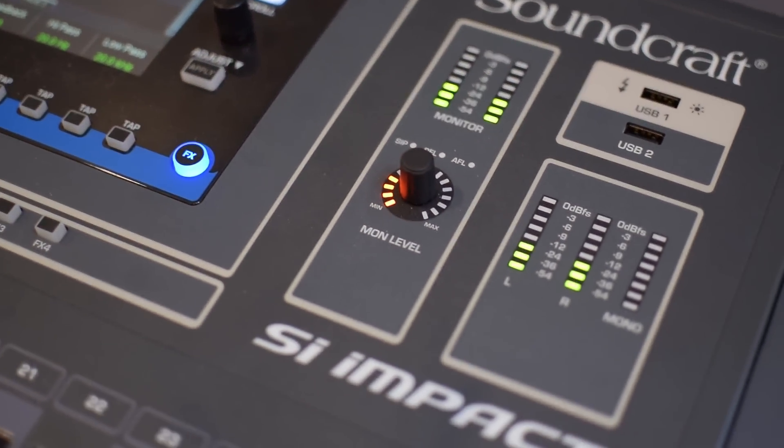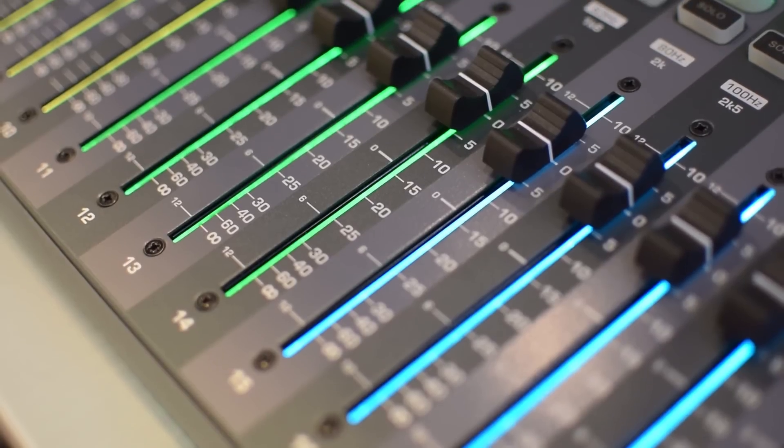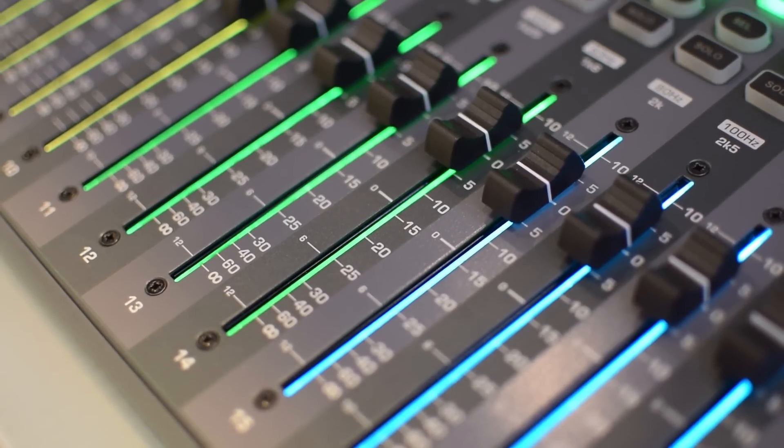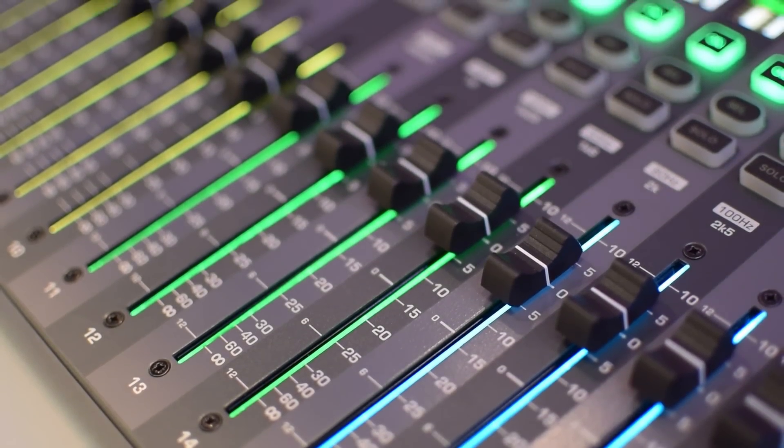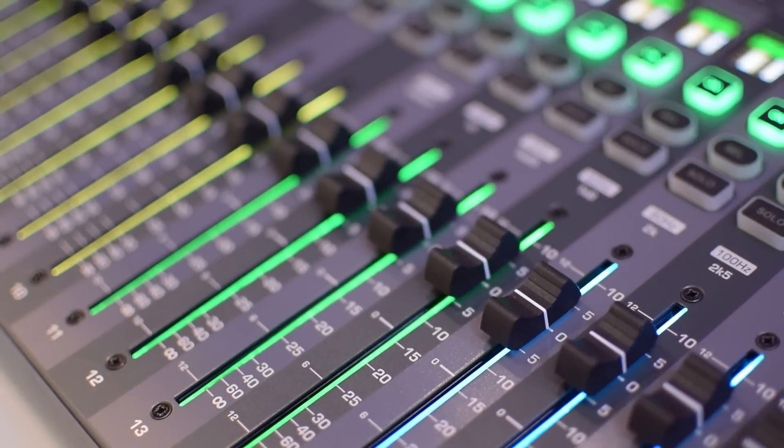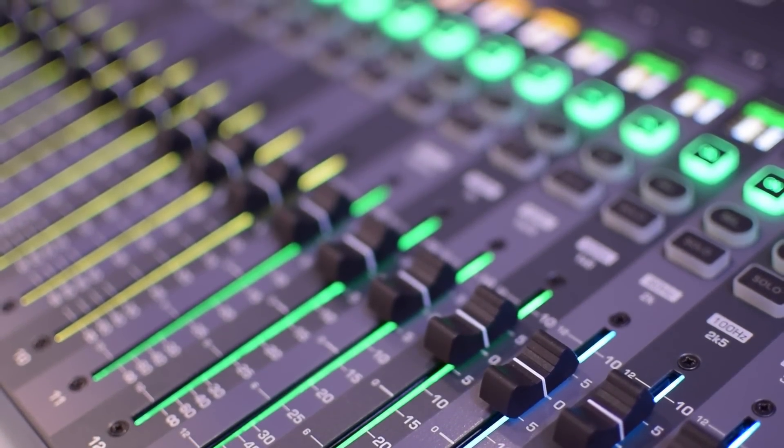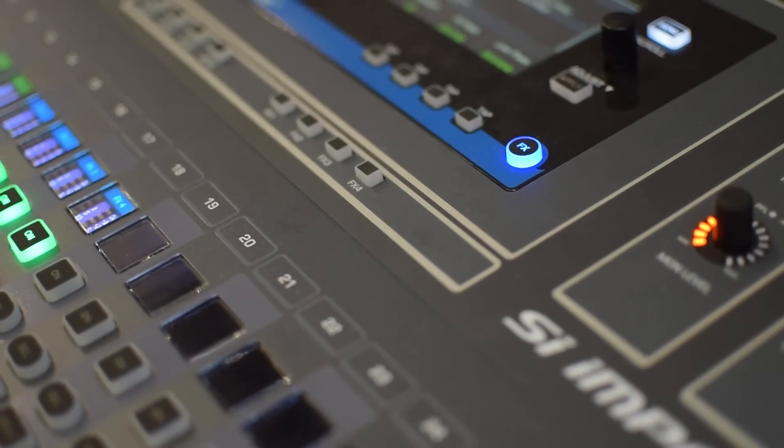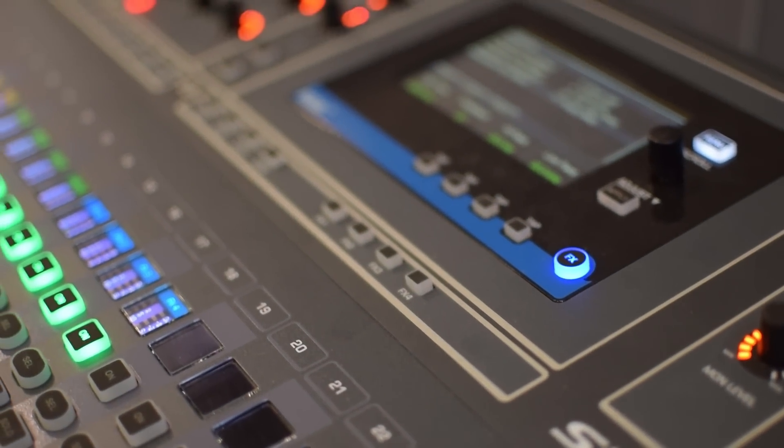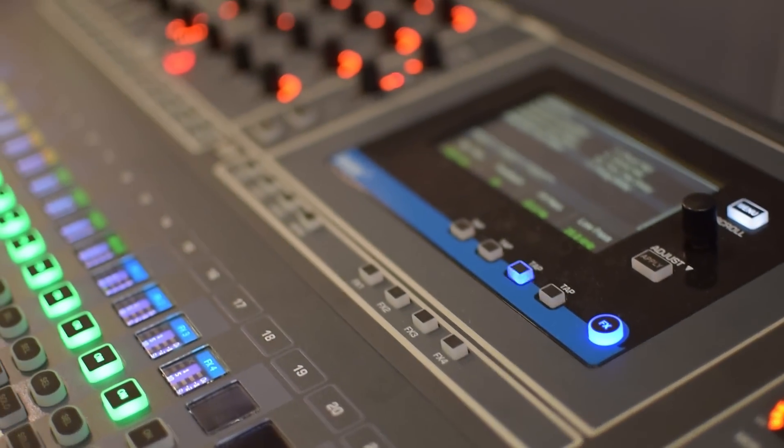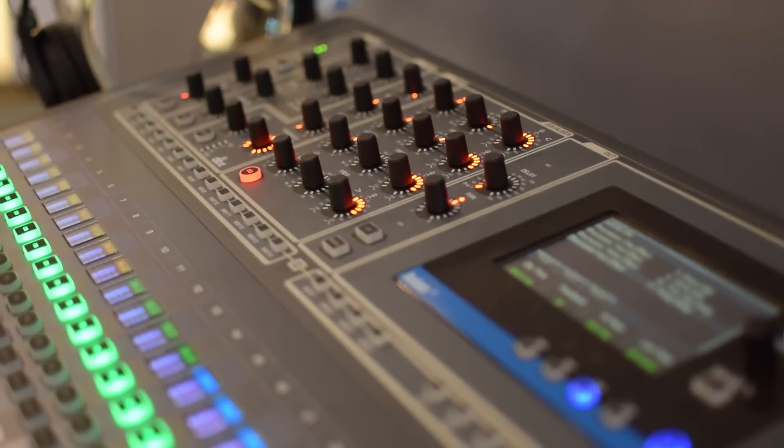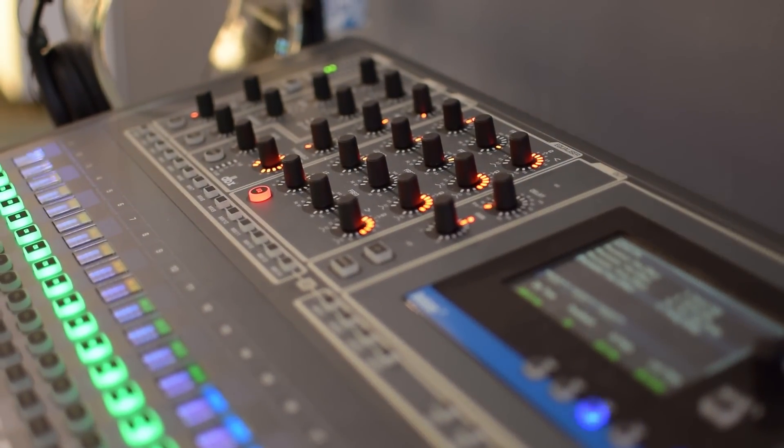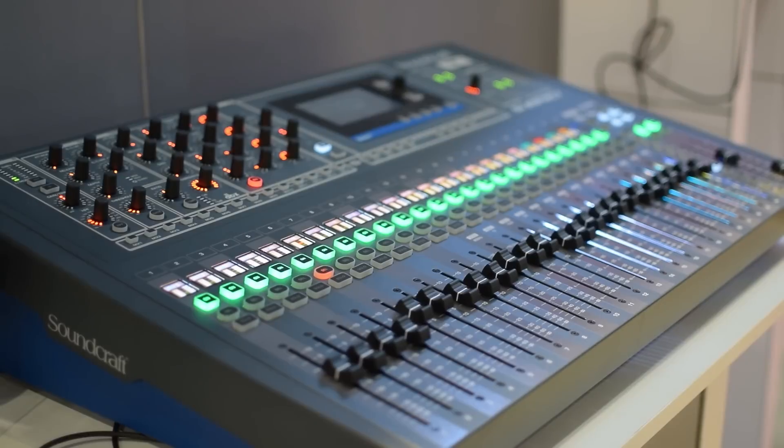It also includes Soundcraft's Fader Glow which enables you to see quickly at a glance which faders are assigned to which type of controls because we can assign any of the input, output, matrix, FX returns or group faders to a fader bank.